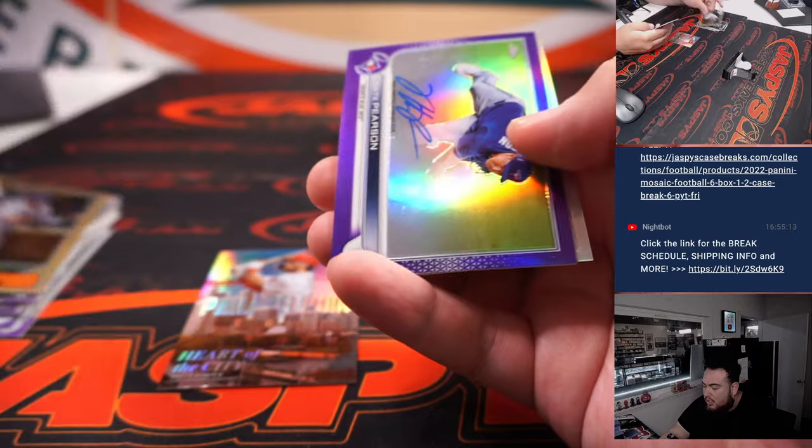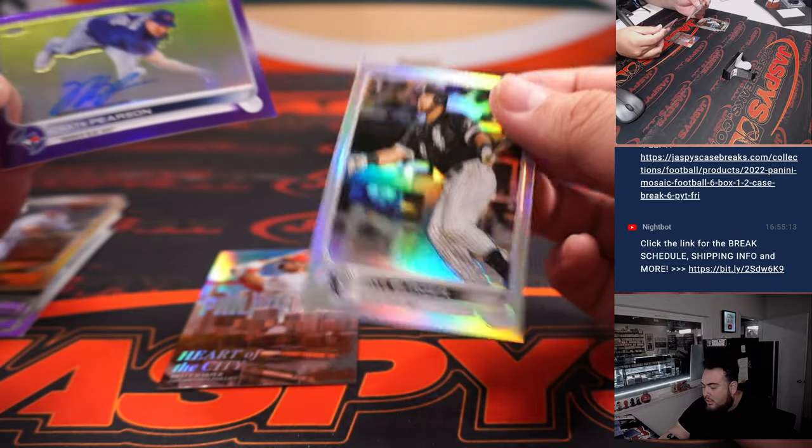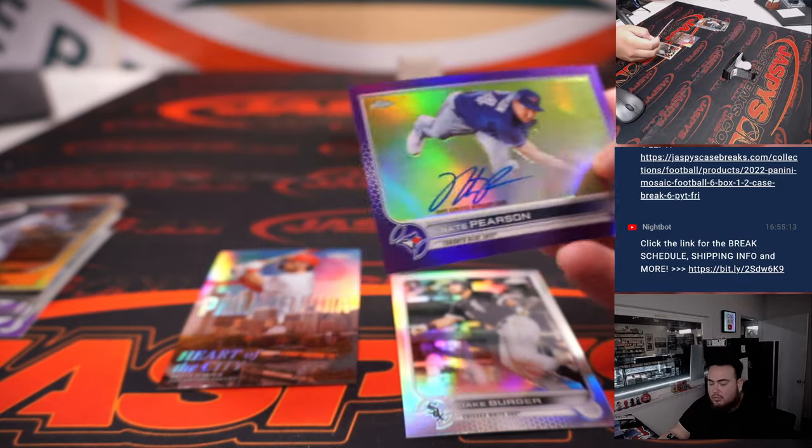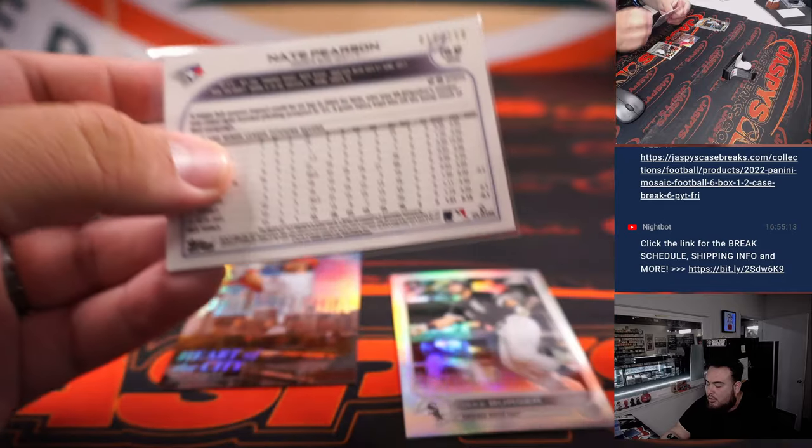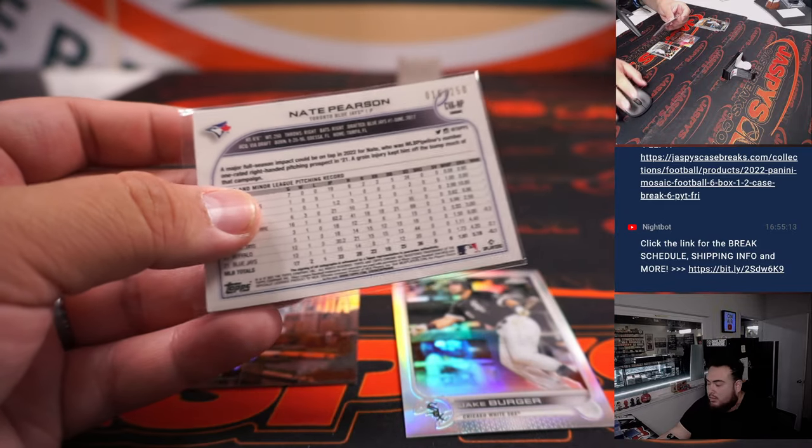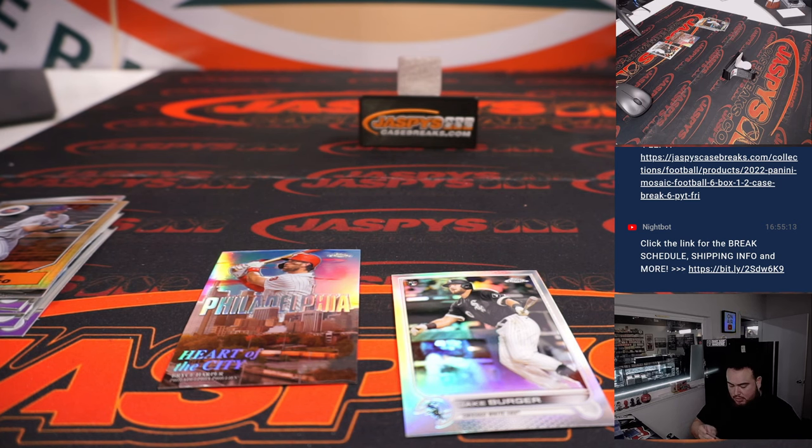Heart of the City. Nate Pearson, a little Jake Berger. Nate Pearson auto. Nate Pearson auto purple to 250. Blue Jays, that's going to Steve Birch.